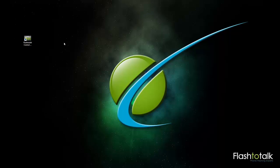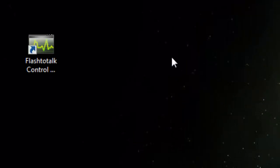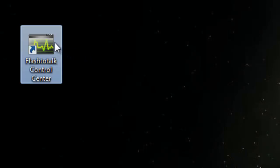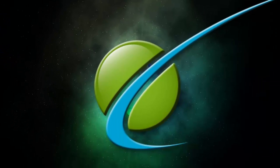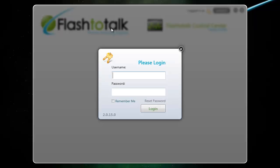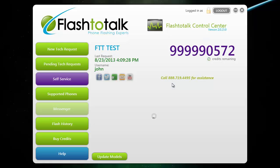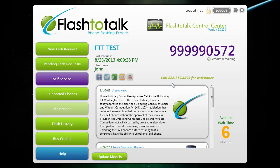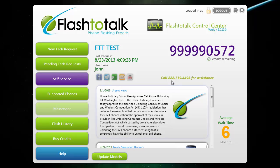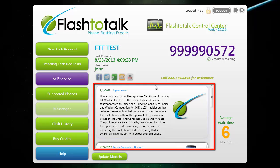The first thing you want to do is go to your desktop and locate the Control Center. Go ahead and open it up, then log in with the username and password we provided you. When you first log in, you will see the homepage. On the front, you can change your password using the lock icon at the top. You can also find a news feed right here, which you can use to keep up to date with our most important information.